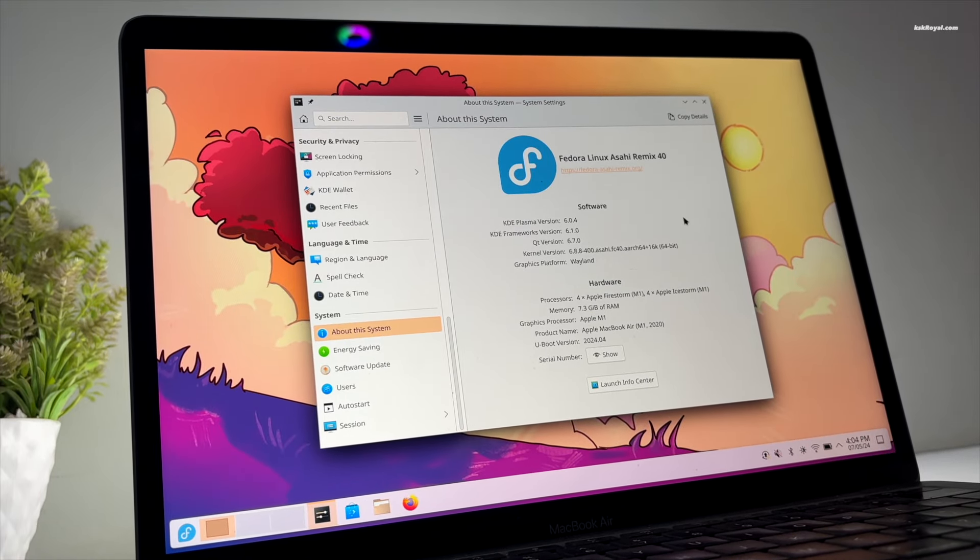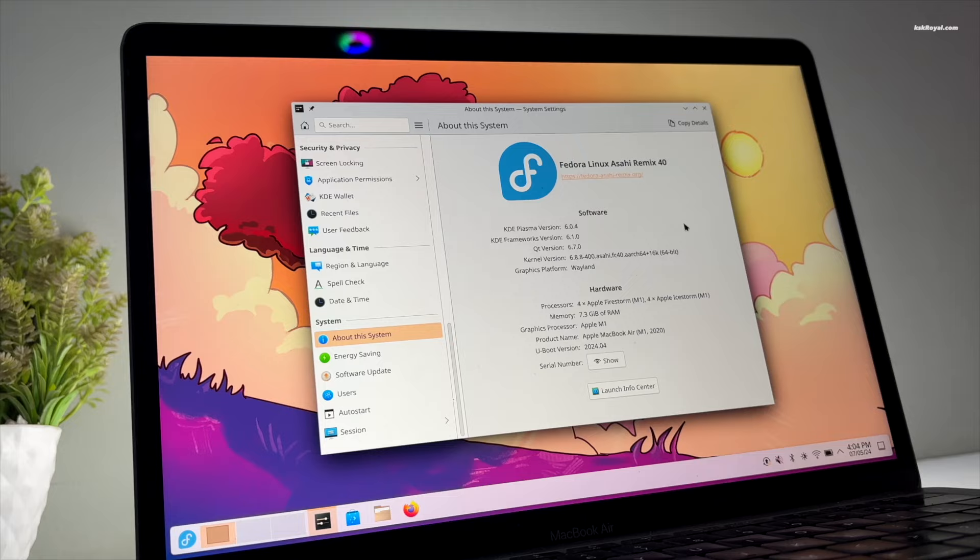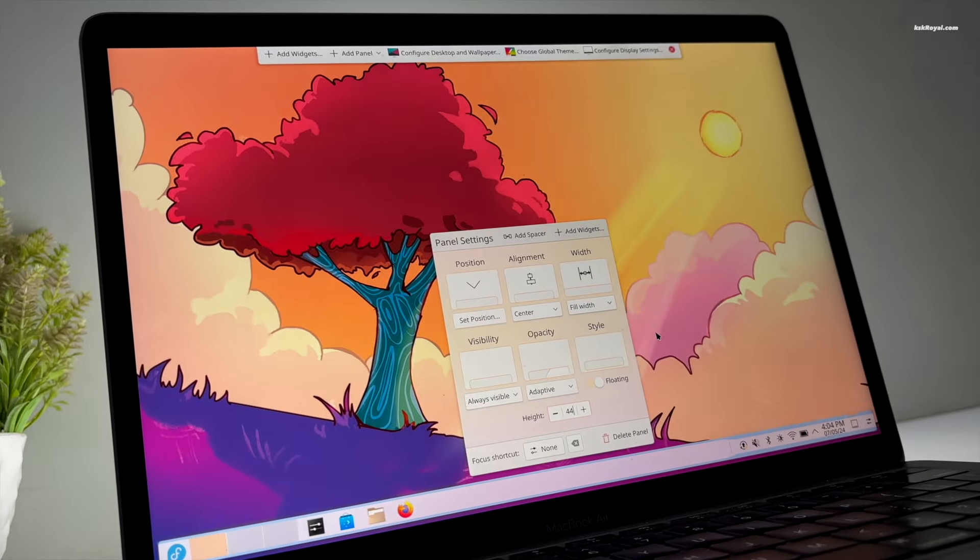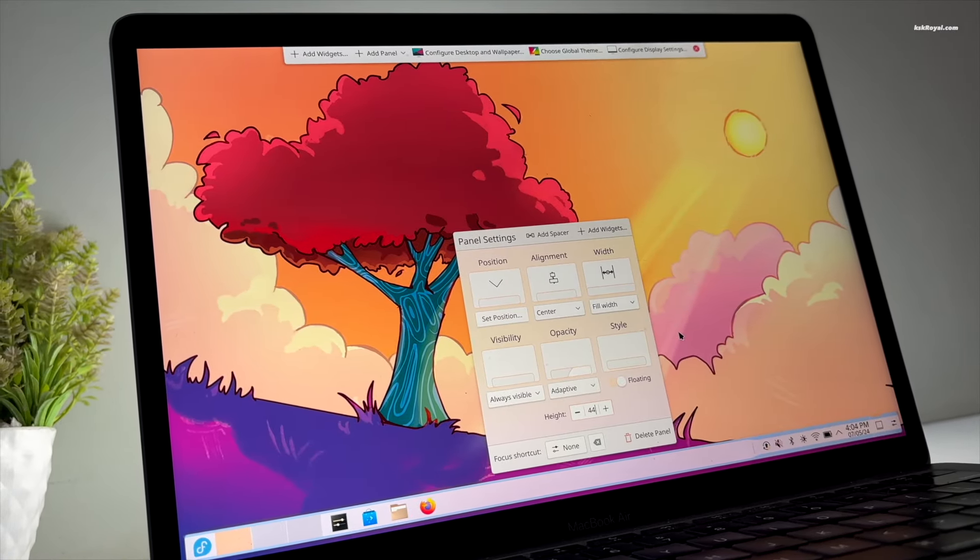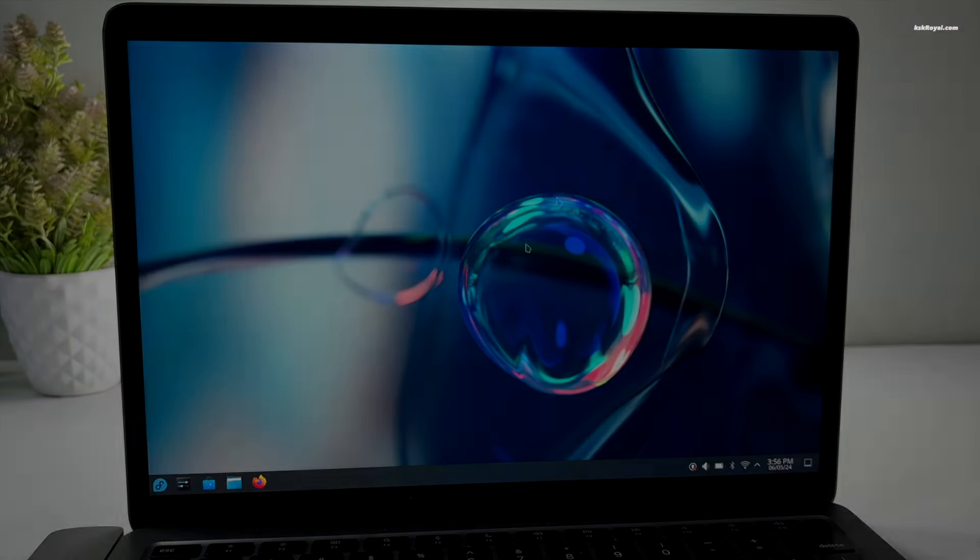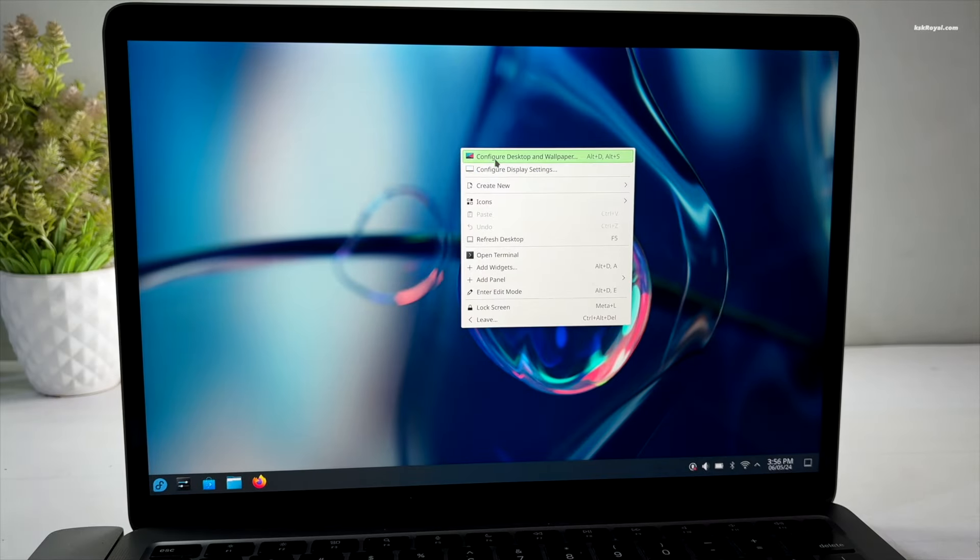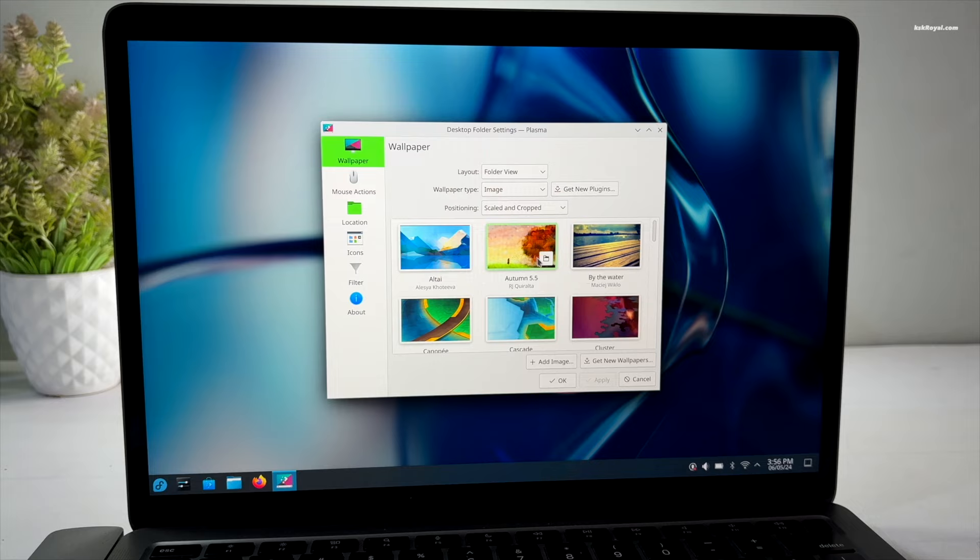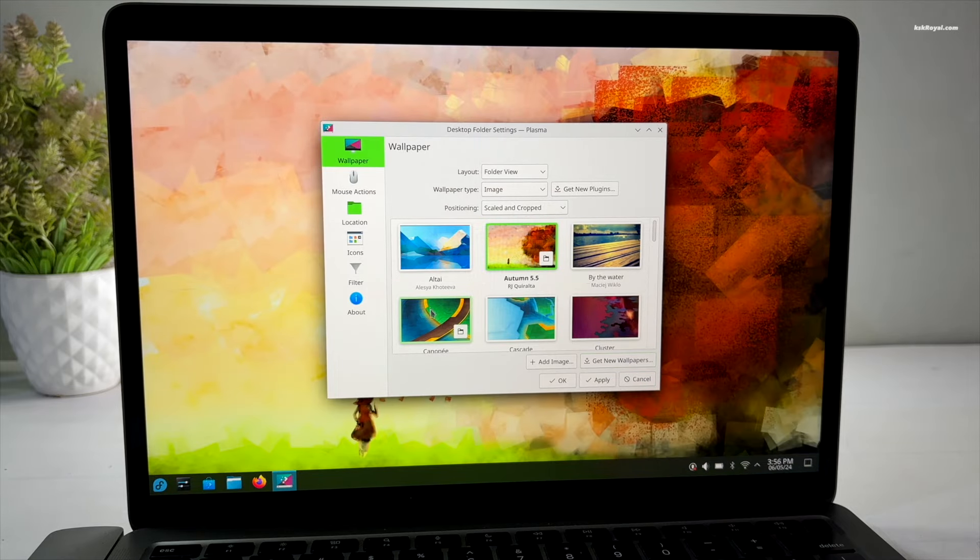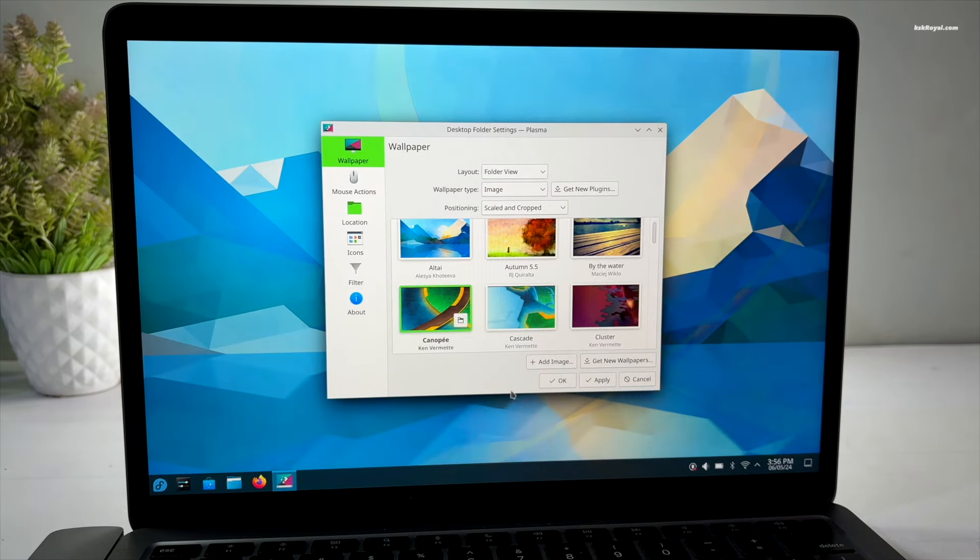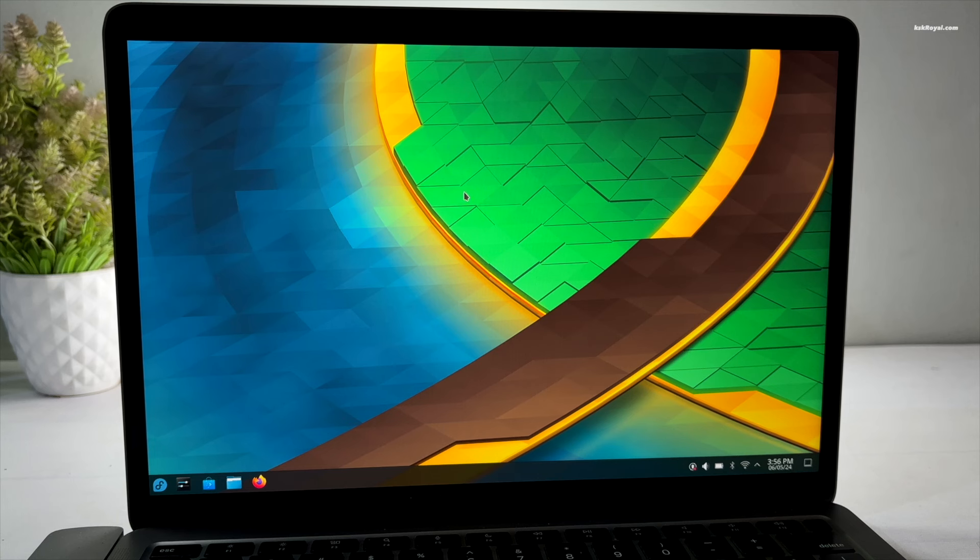If you can't wait that long and want to experience Fedora 40 with the Plasma 6 desktop, then this video is for you. To update your Apple Silicon Mac to Fedora Asahi Remix version 40, ensure you have installed Fedora Linux with Plasma desktop. I have created a dedicated video regarding this topic. Check the link in the description for step-by-step instructions.